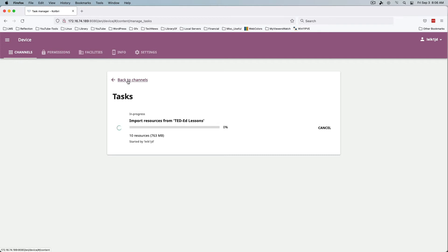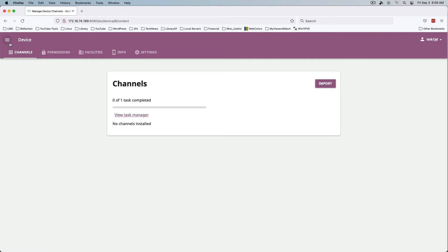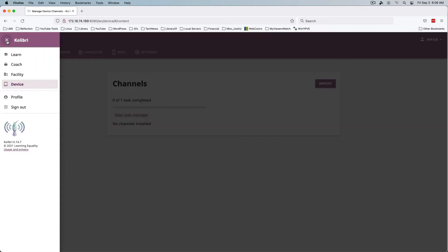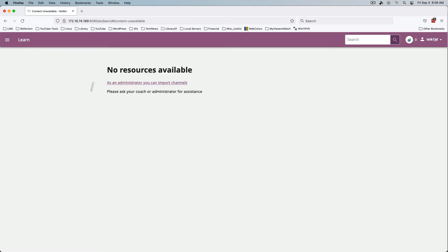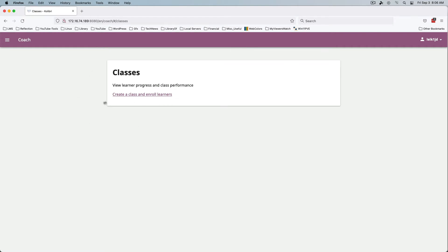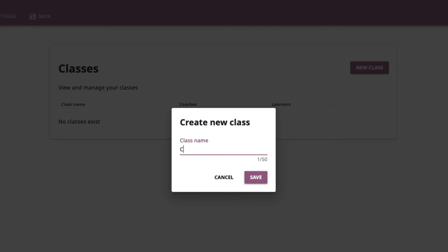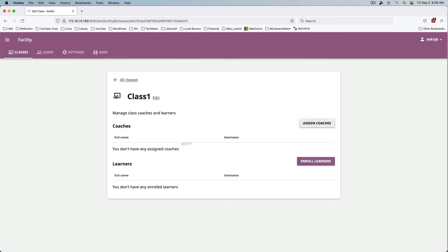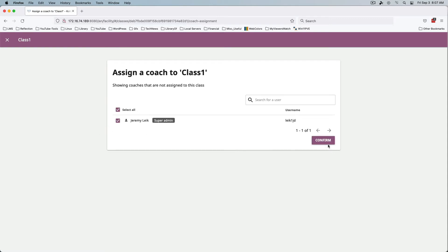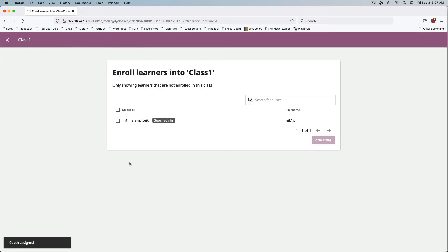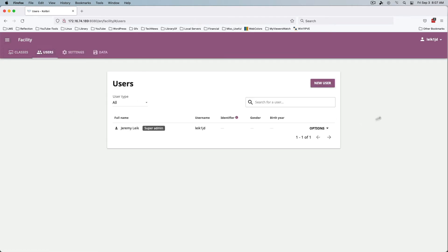We can go back while that's downloading and look around a bit. It hasn't changed a huge amount since we last looked at this. The Learn section will populate once things are done downloading. Under Coach you can view learner progress. Under Facility you can manage classes — so we'll create Class One and then go into it to add coaches or enroll learners. We'll assign the super user account as a coach and then look at enrolling learners.